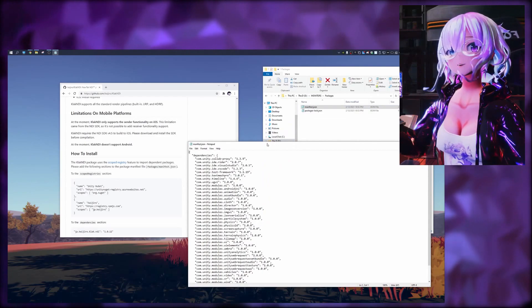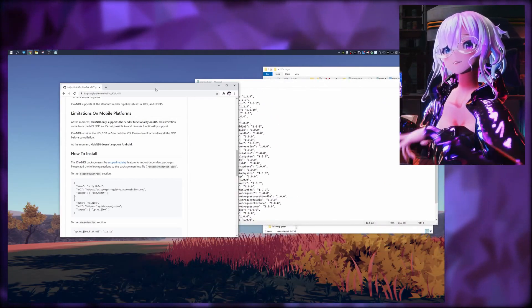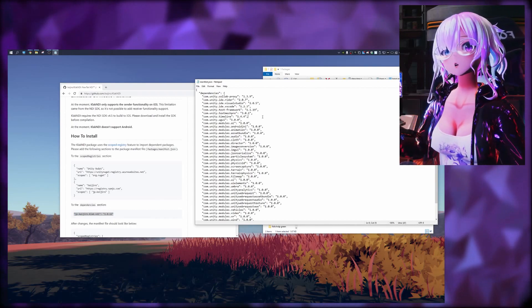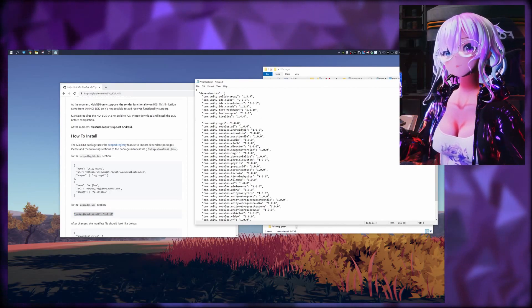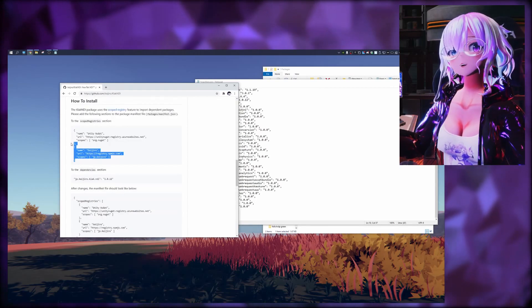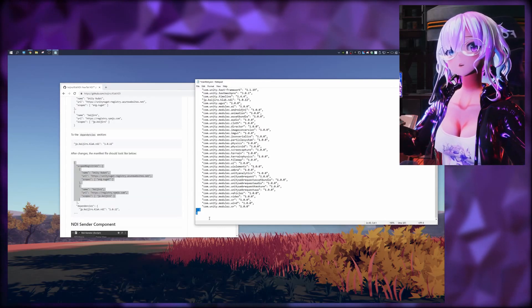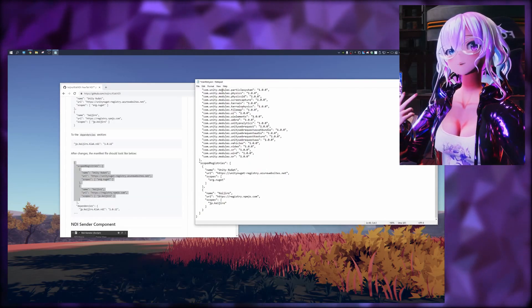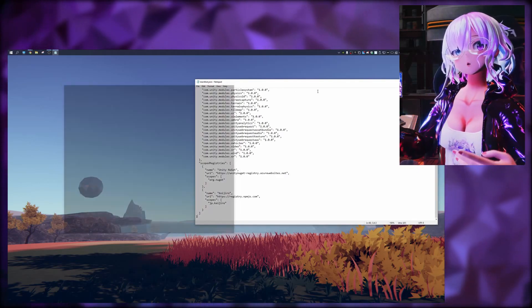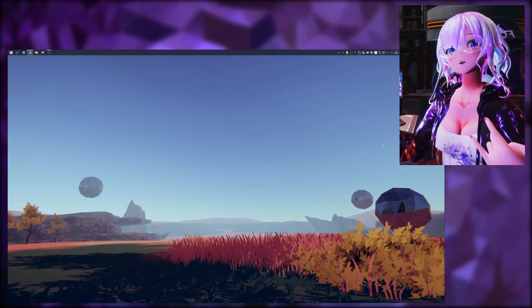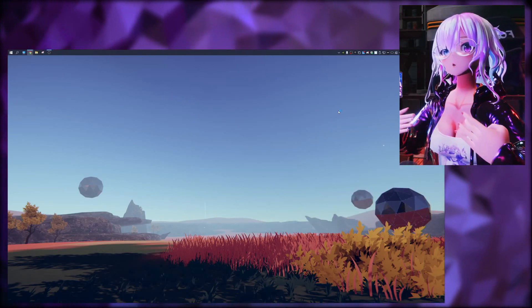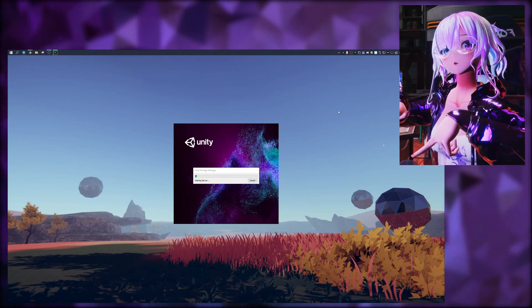In the dependencies section, copy and paste the URL shown on screen. Make sure you add a comma if it's placed between other entries so it knows to go to the next line. Then at the end we're going to add the scoped registries — those two things shown on screen. You can just copy and paste them from the website. If you join my Discord server I'll have an example project in a zip file if you'd like to take a look. Links will be in the description down below.